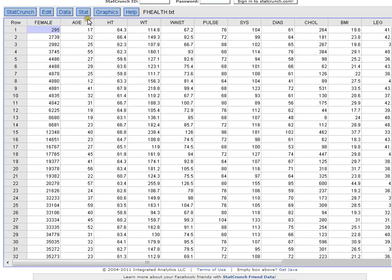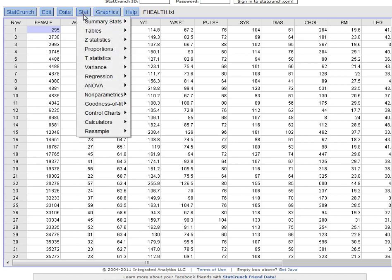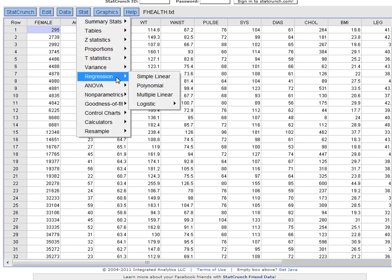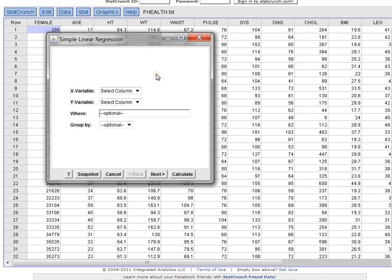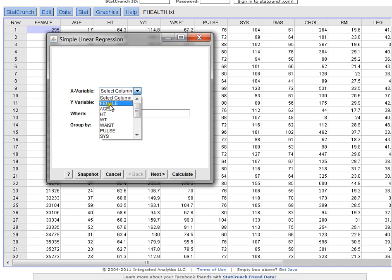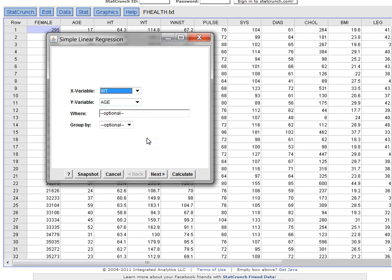Inside of StatCrunch, if you click on Stat, you can come down to Regression. In this case, this is simple linear regression, where you have only one independent variable, one dependent variable, and we want to use our independent variable to predict our dependent variable. So we'll click on simple linear. Immediately, StatCrunch wants to know, what's your x variable? In other words, what's your independent variable? And what's your y variable? What's your dependent variable? The y variable is what we want to predict. We want to predict someone's age based on their weight. So if I give you the weight, you give me the age back. That's all I need to tell StatCrunch, and then I can ask it to calculate this for me.